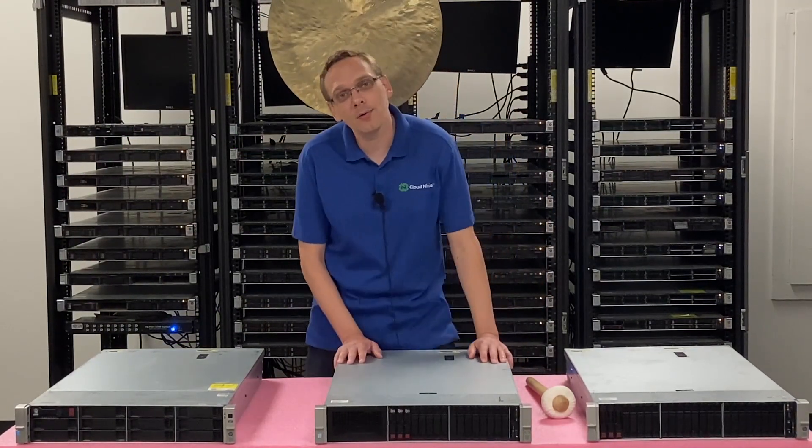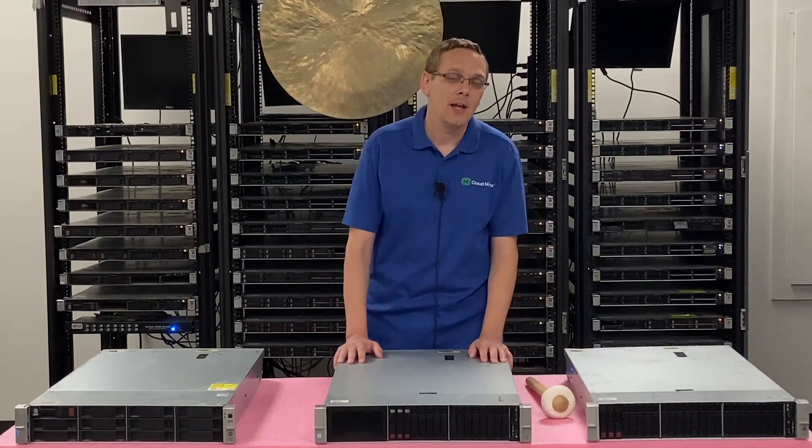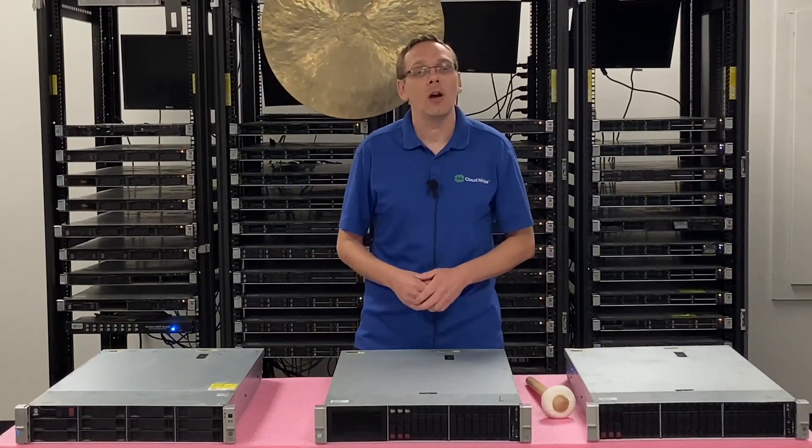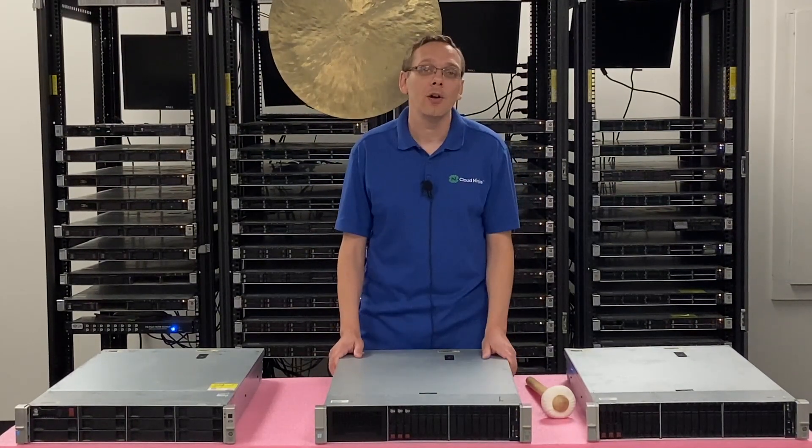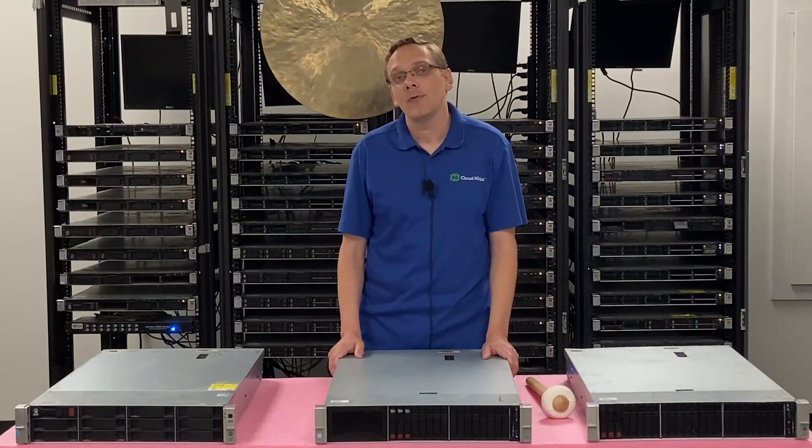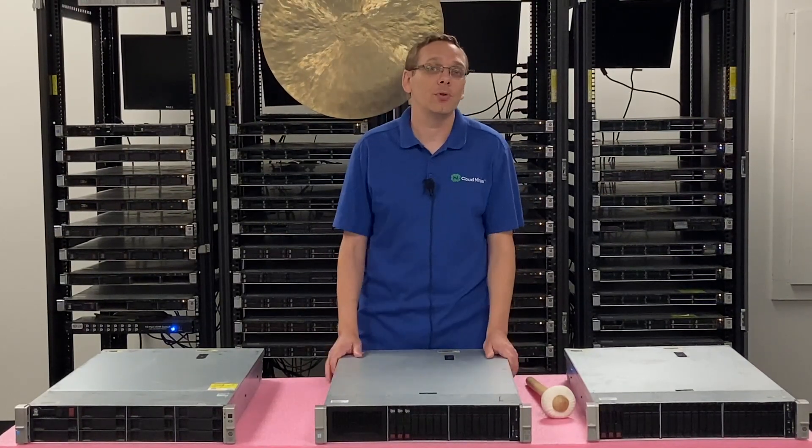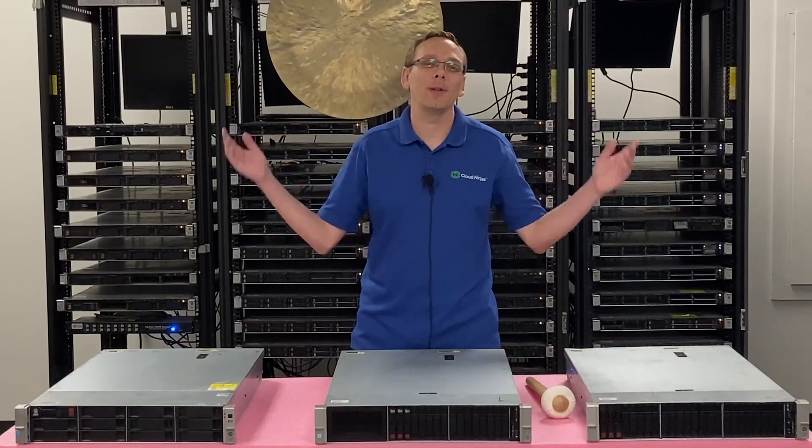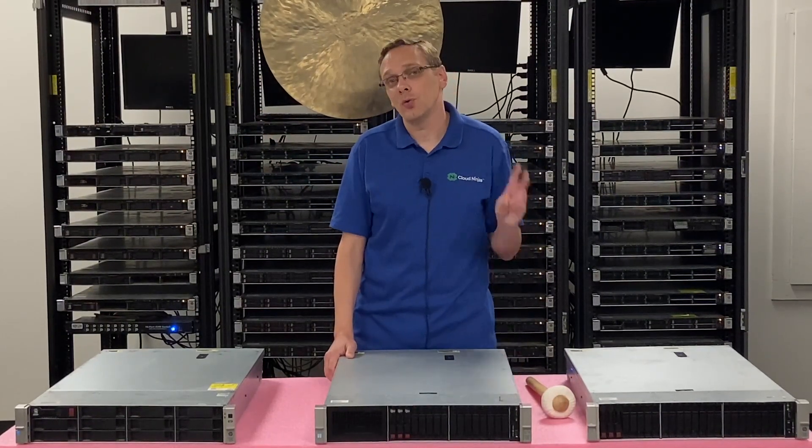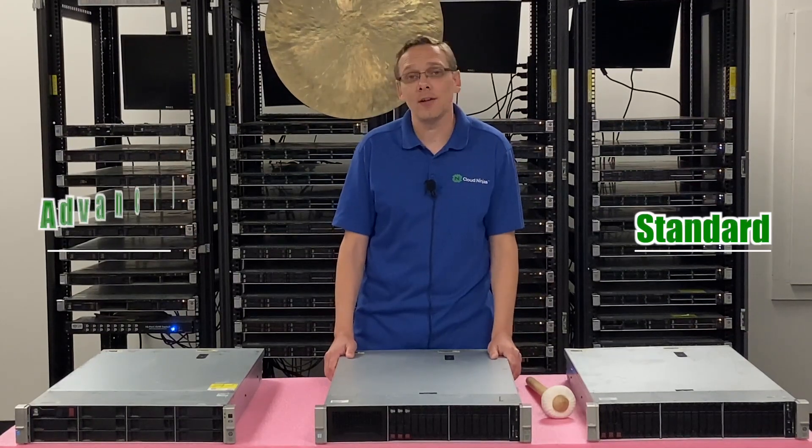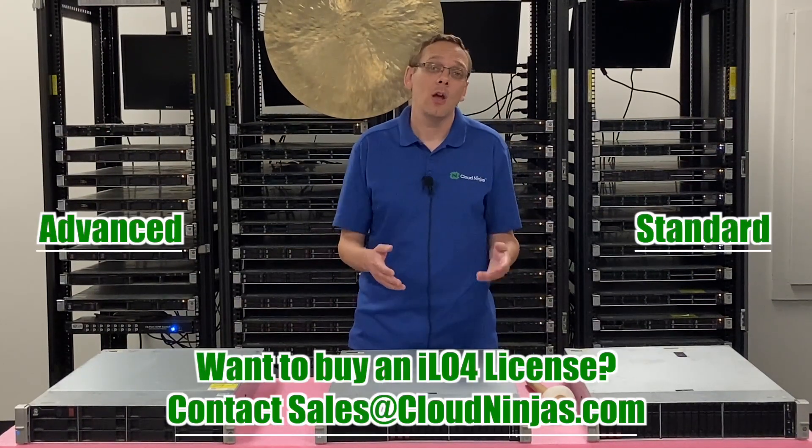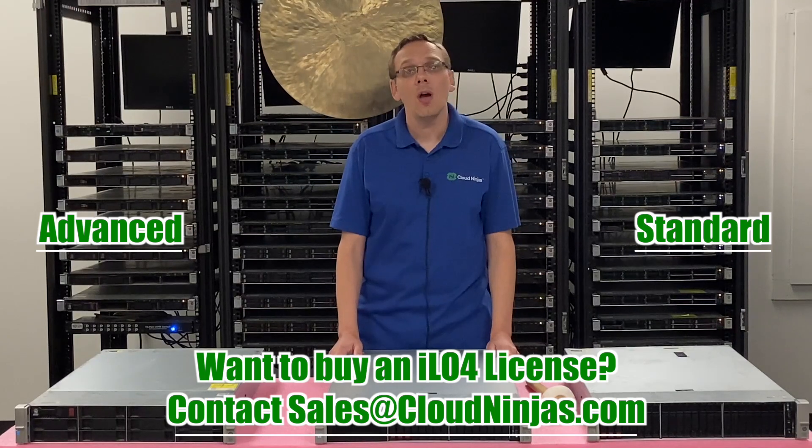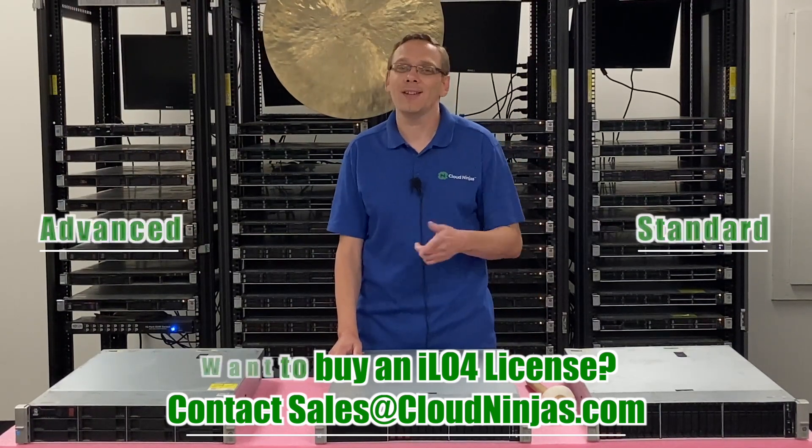So ILO stands for Integrated Lights Out and that is basically HP's version of iDRAC for Dell or IPMI for Super Micro and that's just how you're going to be able to remote in to your server from far away places, right? And so ILO is a very important feature. There's two types of ILO. There's standard and there's advanced. Realistically what you want is advanced and what we're going to do in this video is show you how to upgrade from standard to advanced. So let's get going.